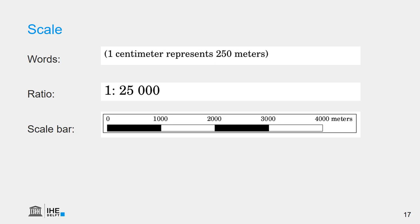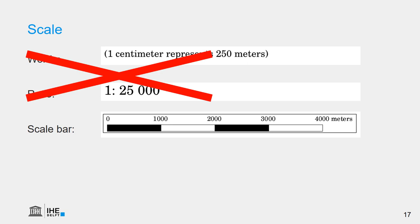We can express the scale of a map in different ways: we can use words — one centimeter represents 250 meters — or a proportion, where one centimeter on the map represents 25,000 centimeters in reality. Or we can use a scale bar, or a grid. I recommend always using a scale bar, because when you make a map you never know if it needs to be changed in size. If it's projected on a screen or printed on A0 or A4, the scale bar simply scales with the change in size of the map. So it's better not to use the other ways.